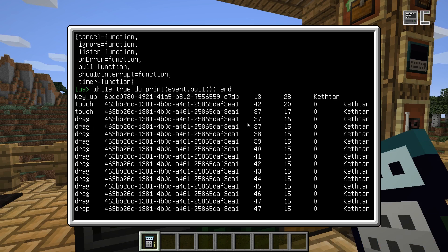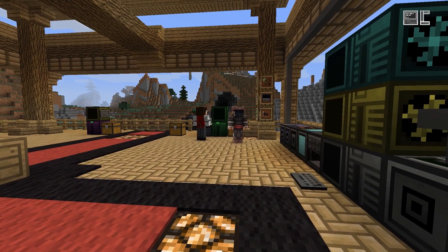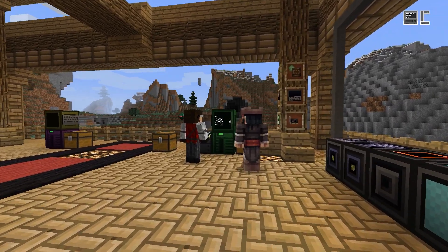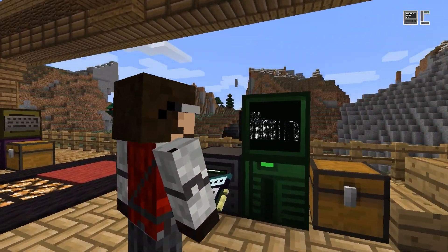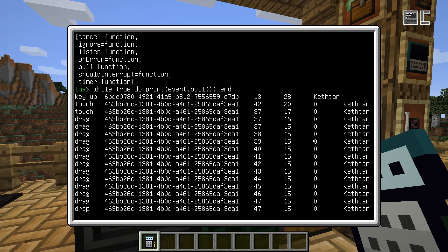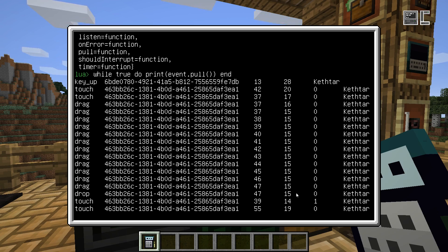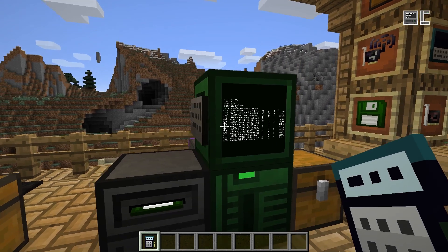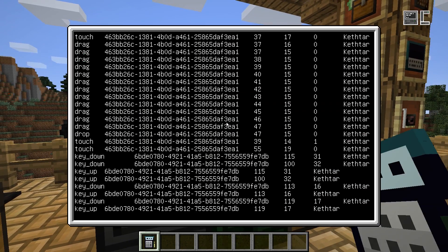You'll usually get a pretty good idea of what the parameters are. All of this is also documented on the wiki. One general note is that for events, in all cases, the first value is the type of the event, the second is the address of the component that generated the event, and the rest is specific data for that event type. In this case, it's the coordinates on the screen, then the button — right-click is one, left-click is zero — and finally the name of the player that triggered the event. For keys, it's key down, key up, and so on.